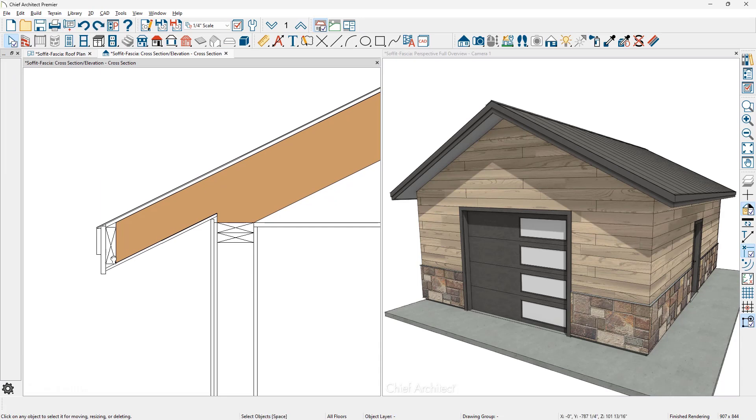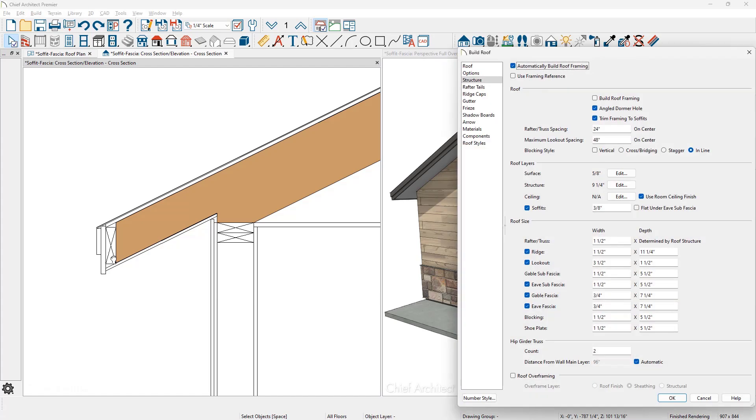Let's go back into the build roof dialog and look underneath the roof size information. You'll notice here is the information for your sub fascia for both the gable and the eave, and then also the fascia for gable and eave. These are the trim pieces. These are the framing members.